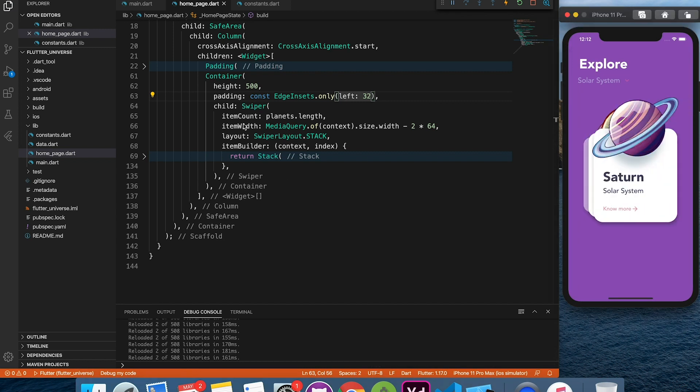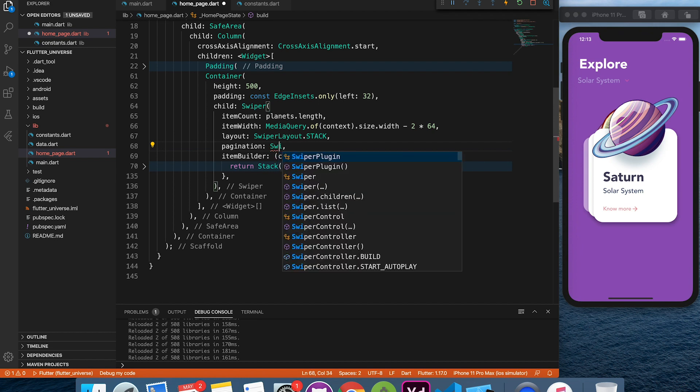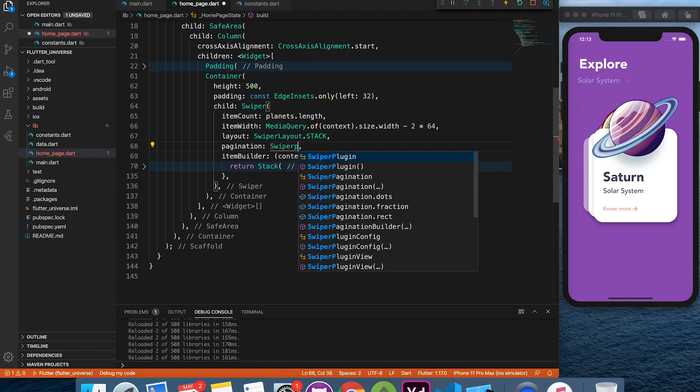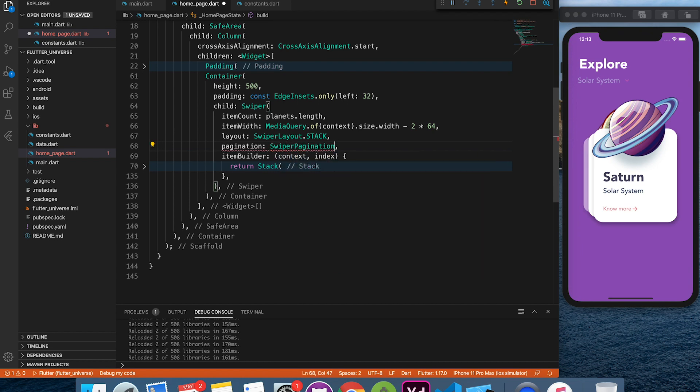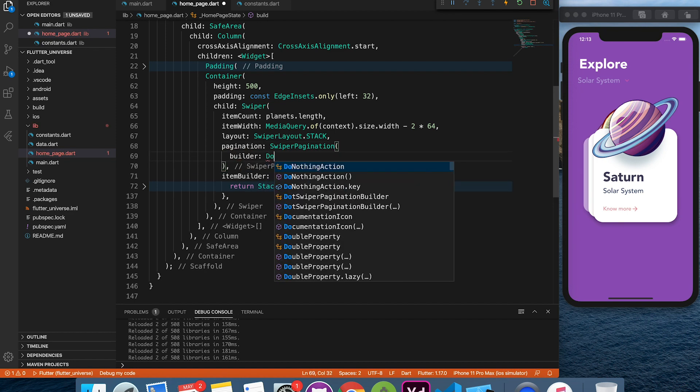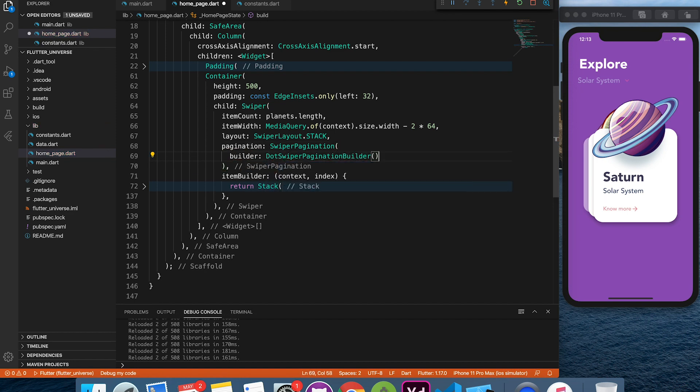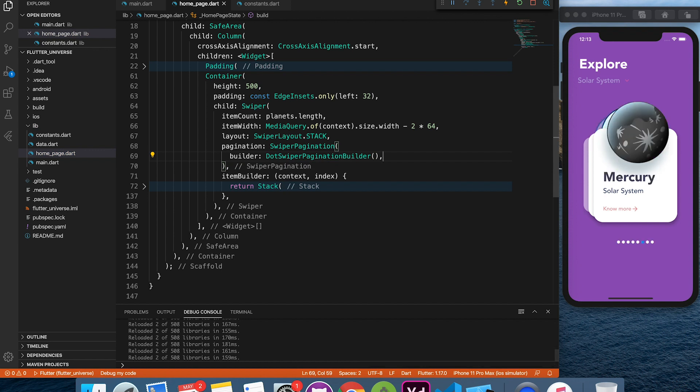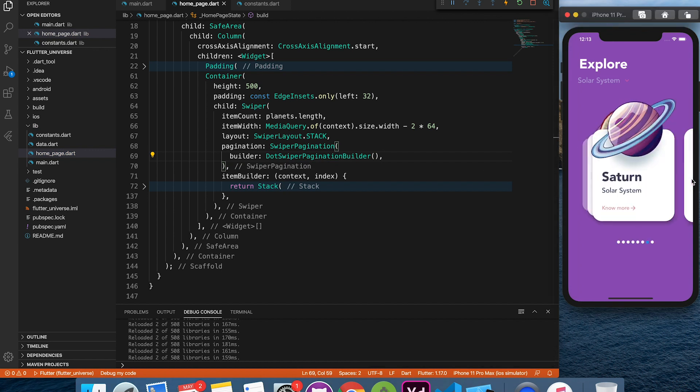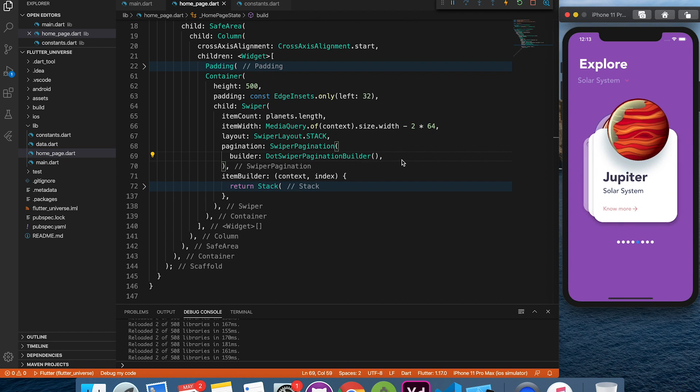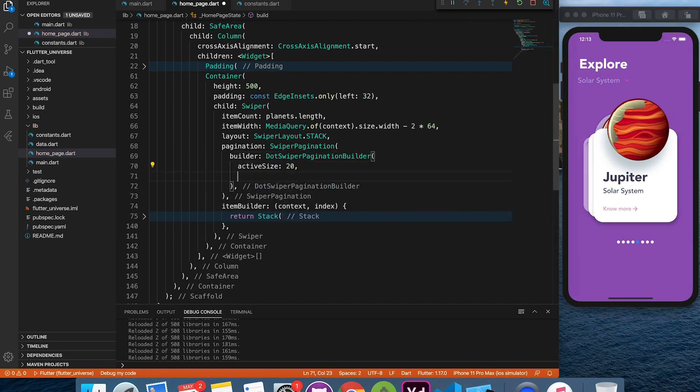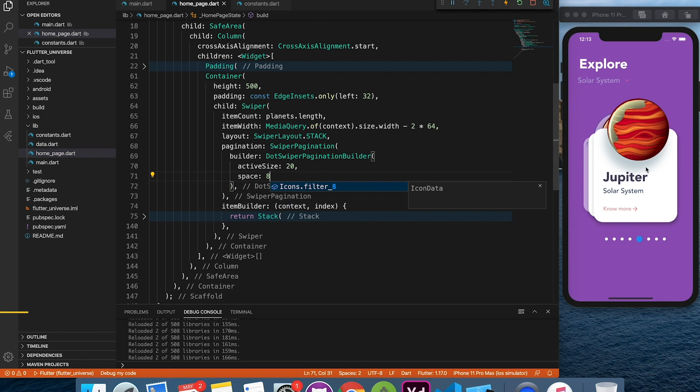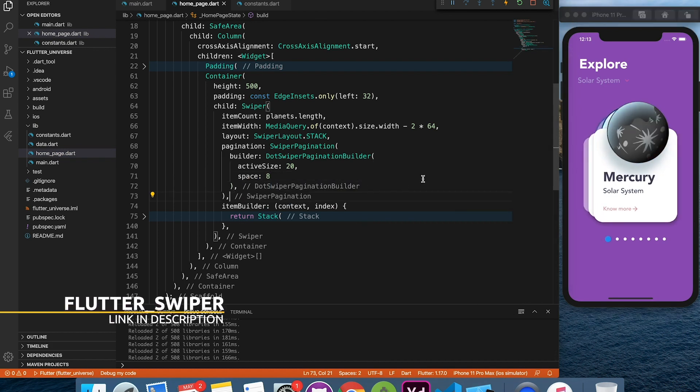Let's quickly pull in the pagination dots. Here you can modify size, color and a whole lot of other properties. Thanks to the developer of this package, it saved a lot of our time, right?